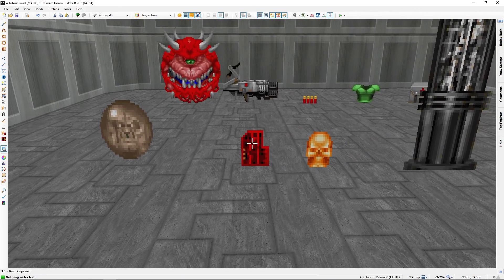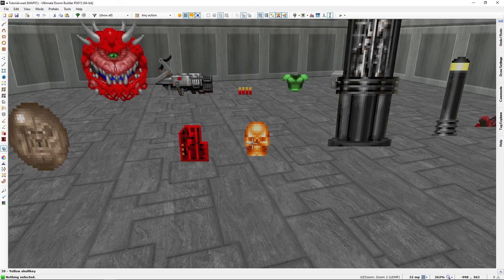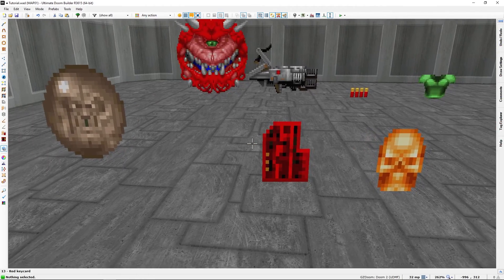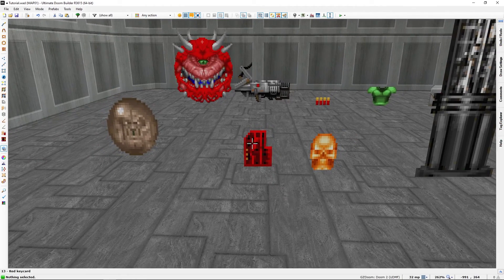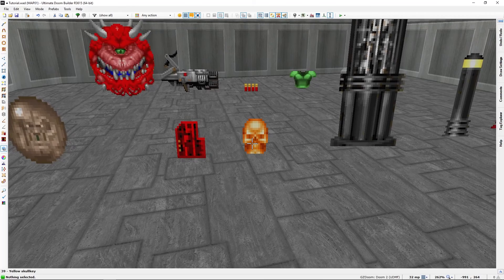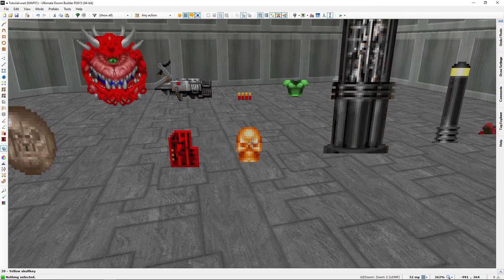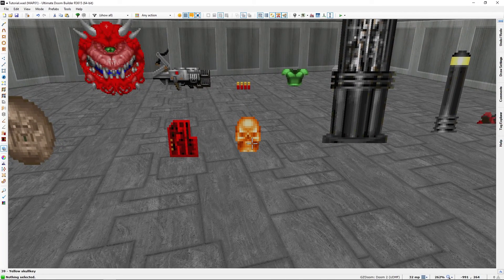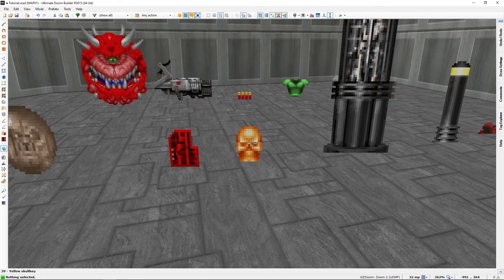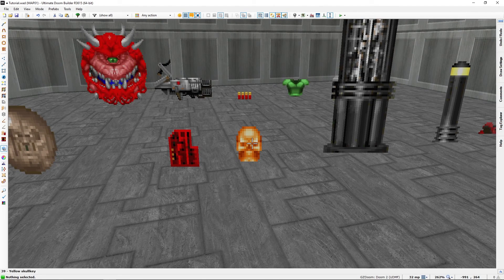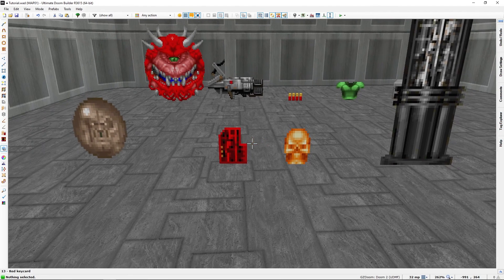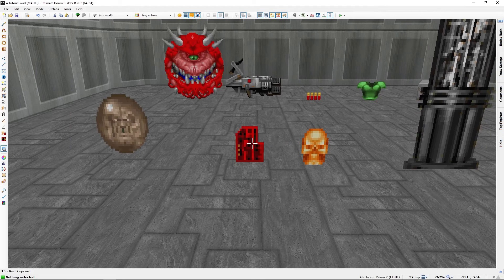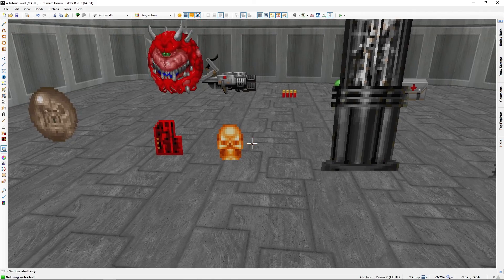We already know about keys. I have shown you there are basically two kinds: there are key cards and skull keys for hell type of levels, with three colors of each type.